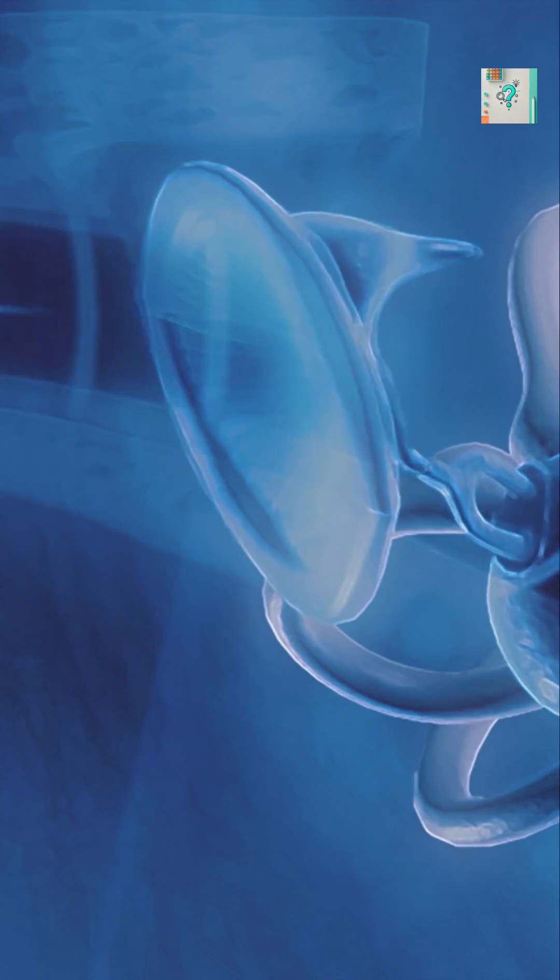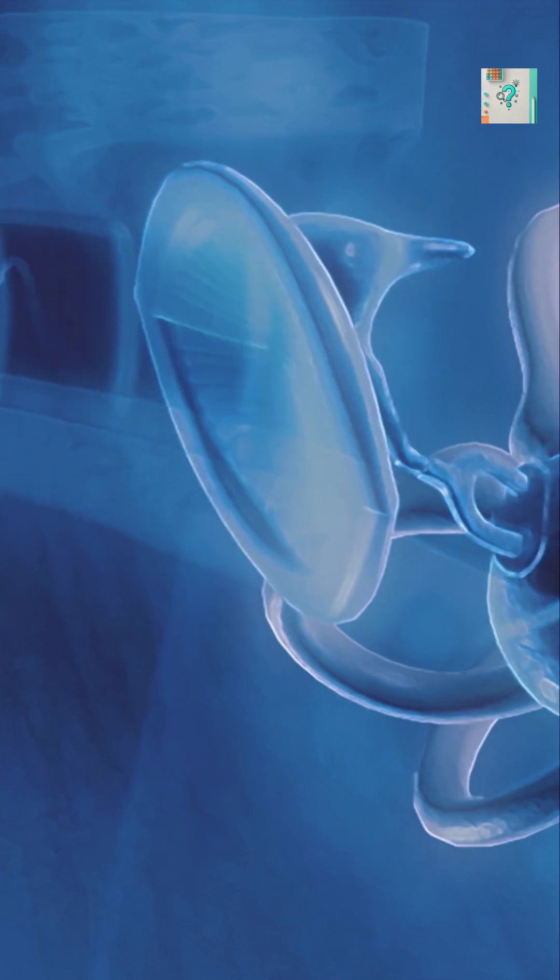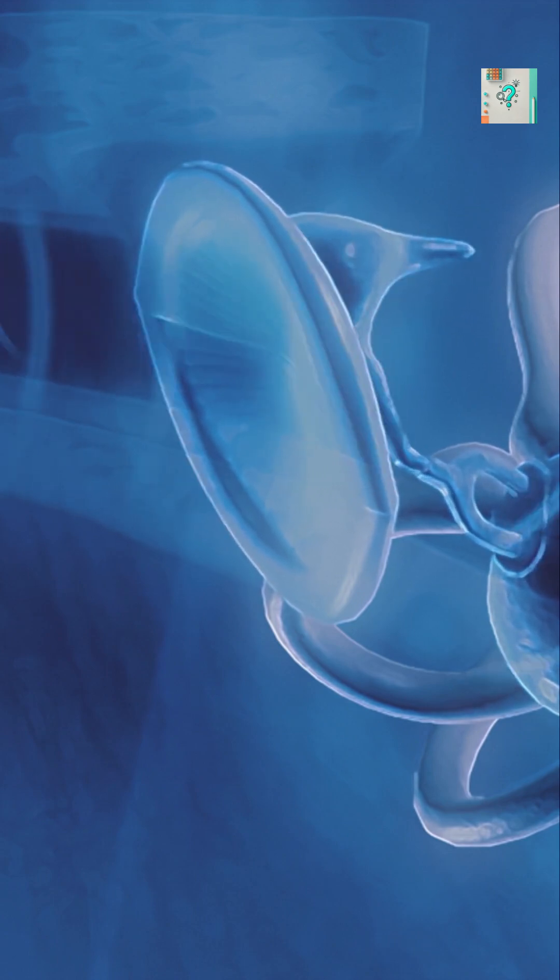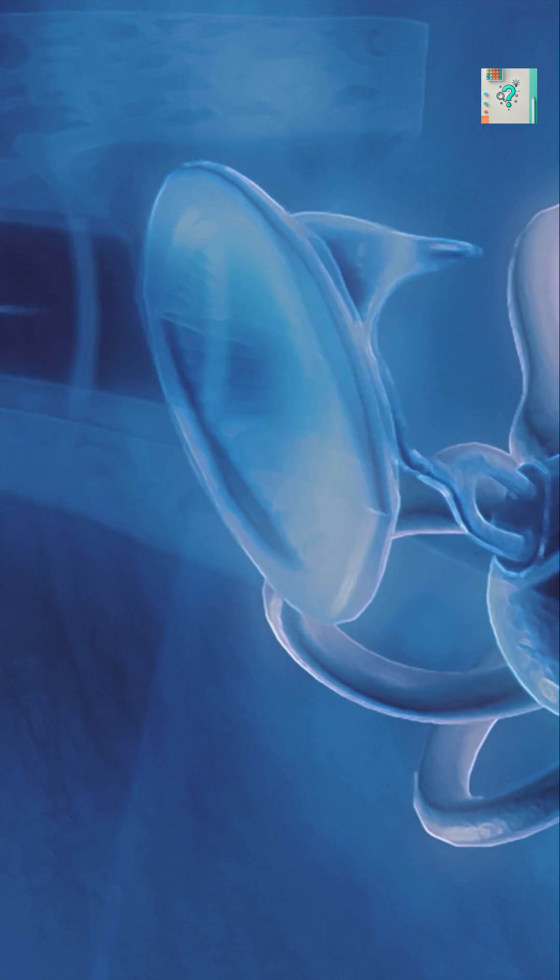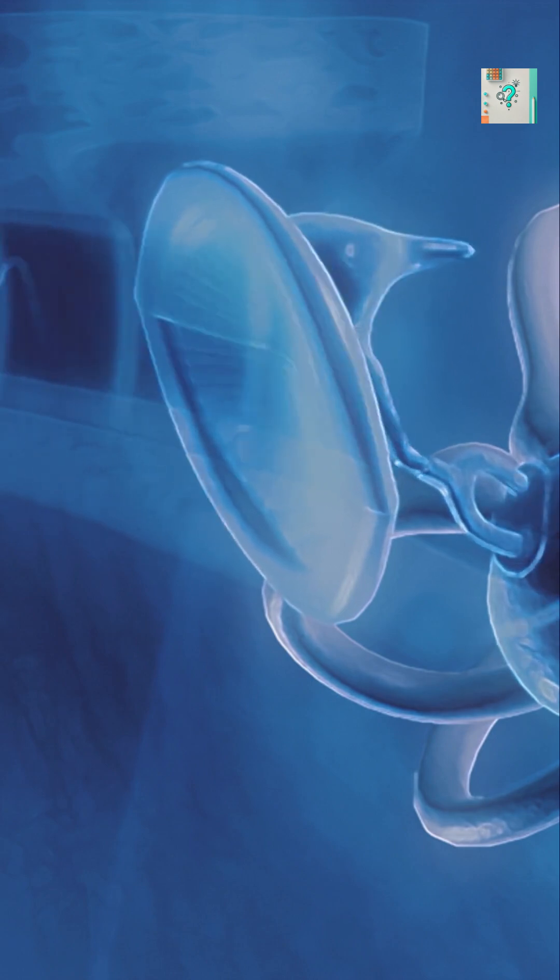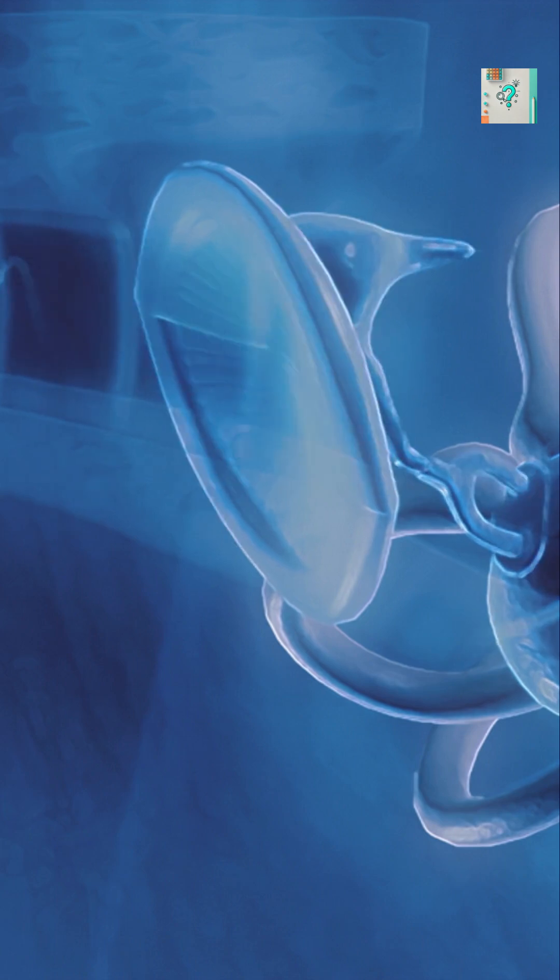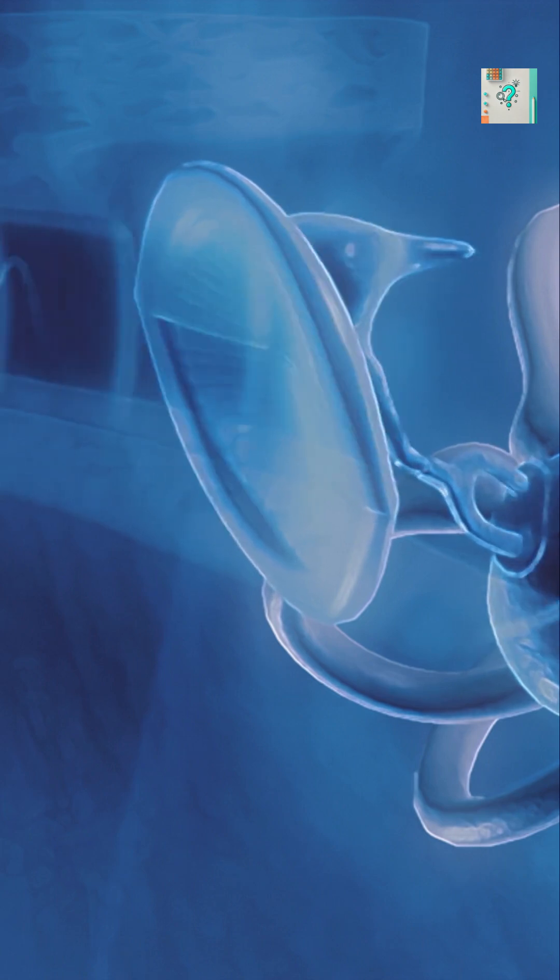There is also a rarer phenomenon called spontaneous auditory nerve activity. In this case, nerve cells fire irregularly, creating brief bursts of perceived sound. The brain translates these signals into tones, hums, or pulses that seem to come from nowhere.